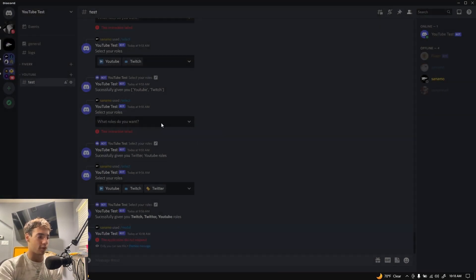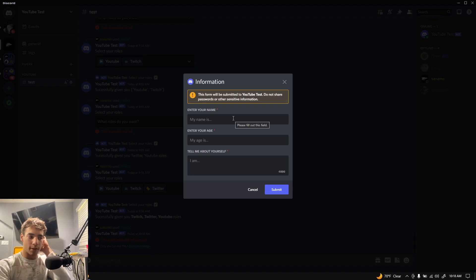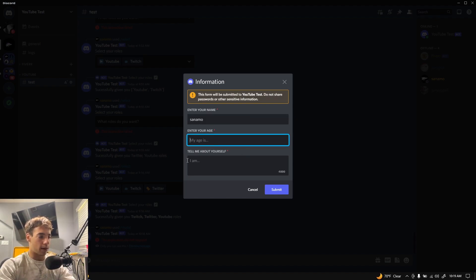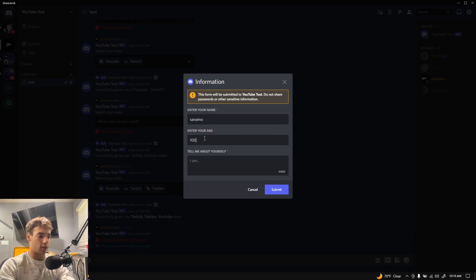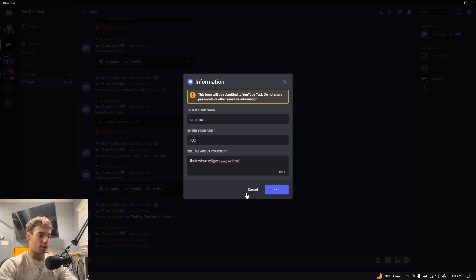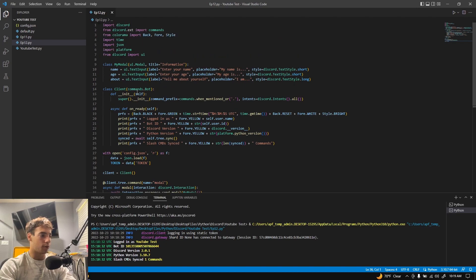You can use this for suggestions or whatever you want. You can see the different fields we entered. The first text field is 'Enter your name' with the placeholder 'My name is'. Then 'Enter your age', and 'Tell me about yourself' — this one has a 4000 character limit. Pressing submit right now gives 'something went wrong, try again' because we haven't coded the submit handler yet. You can see our title up top and the bot logo.